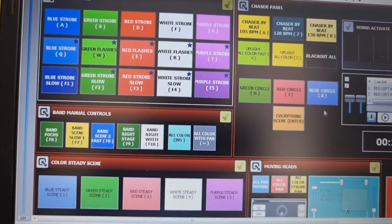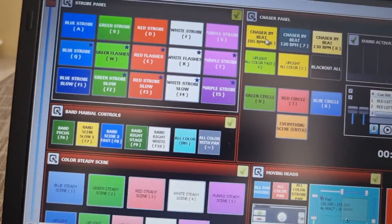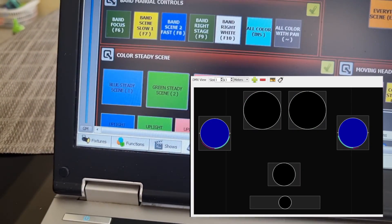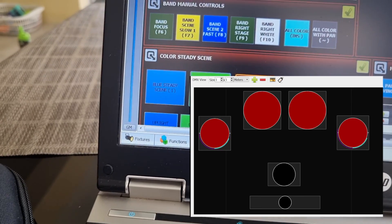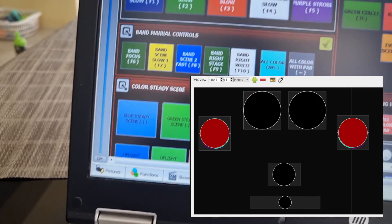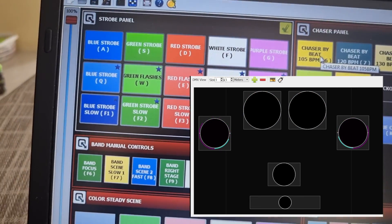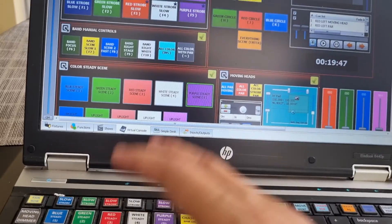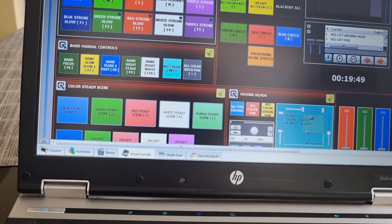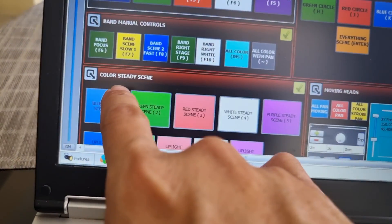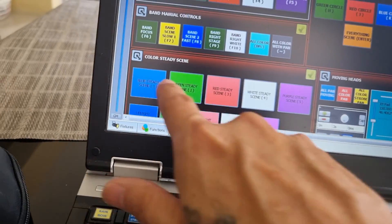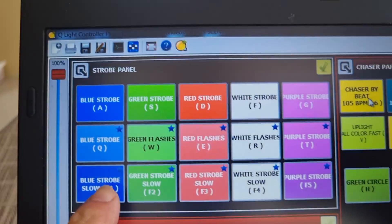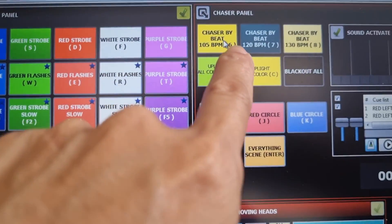If I trigger this and press play — I press chase — see what happens: it cycles purple, red. If you press purple steady you get steady purple lights. This is the steady function for all of these, and this is the strobe panel.